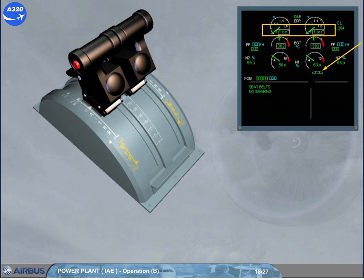Note: for approach, when the flaps lever is not at position 0, a higher idle will be selected, taking into account the altitude and not the bleed demand. This allows the engines to accelerate rapidly from idle to maximum thrust.